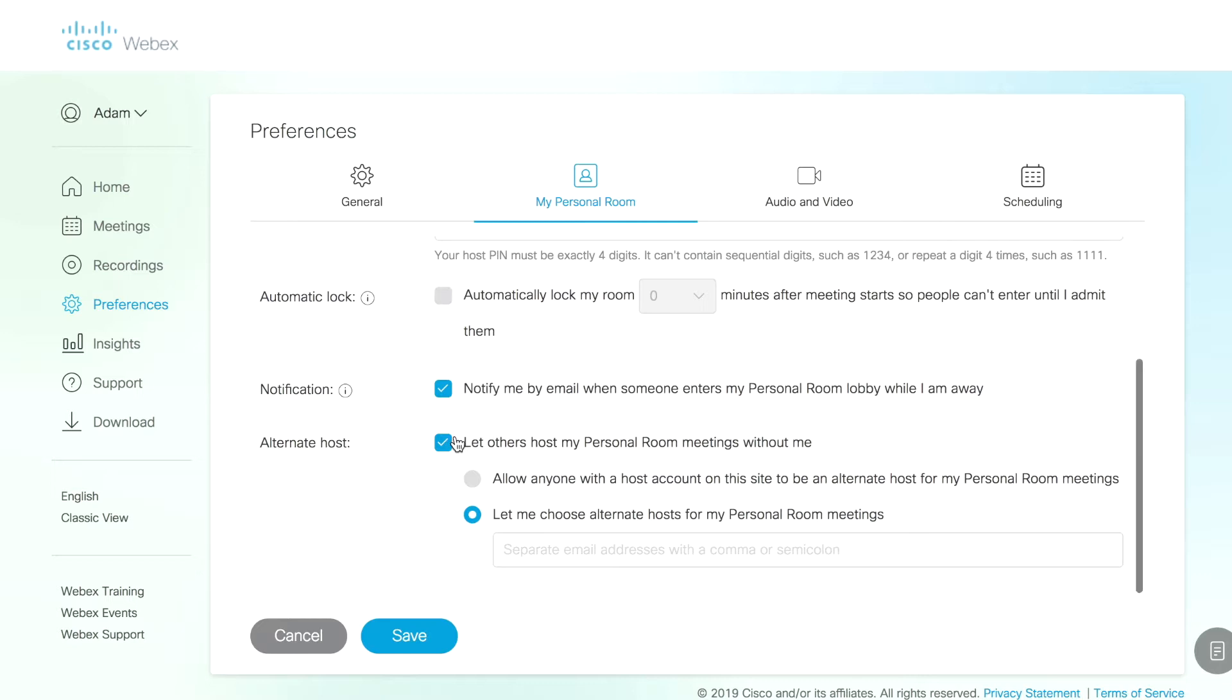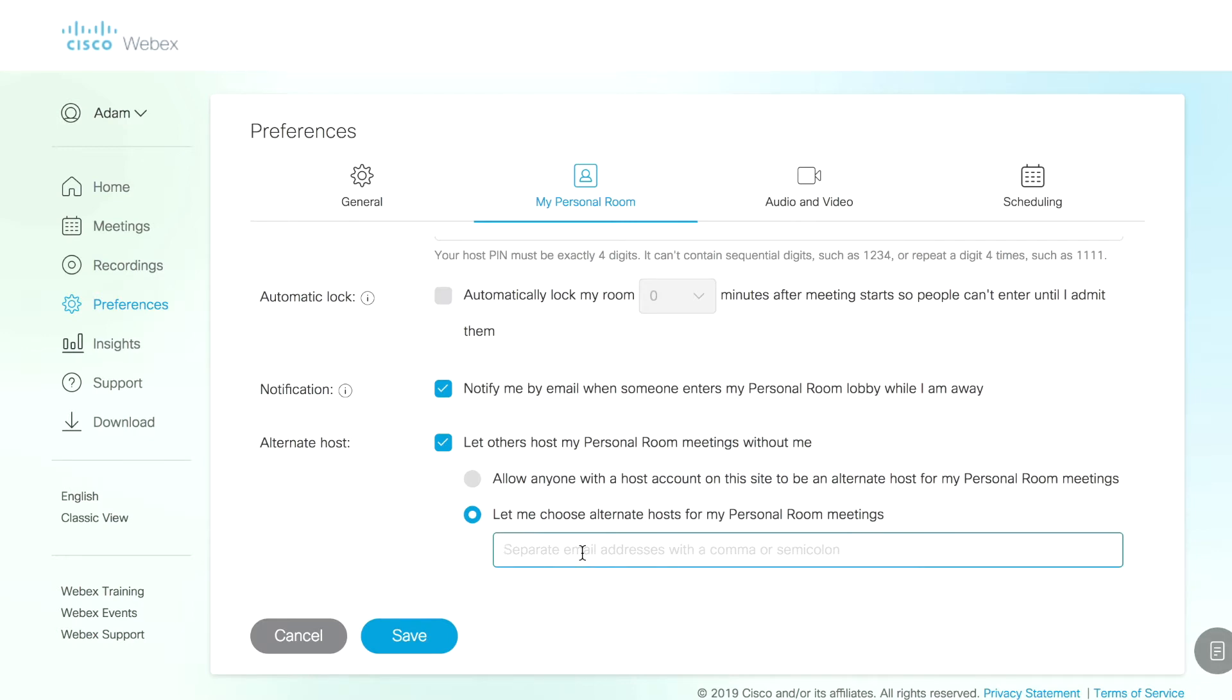I can actually configure alternate hosts for my room. So if I have a physical office, it's like giving someone else the key so that they can come in and have a meeting there without just leaving the door unlocked all the time. I can specifically name them by email address in the box below. You can also just kind of do a blanket rule that says anyone with a host account on this site, meaning anyone in my organization who has a WebEx meetings host account can actually start my personal meeting room as well.